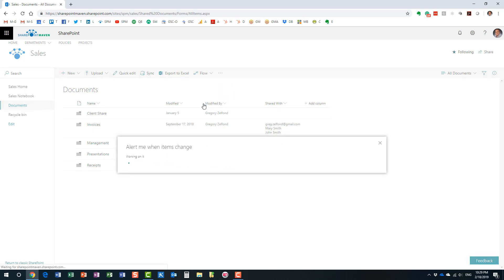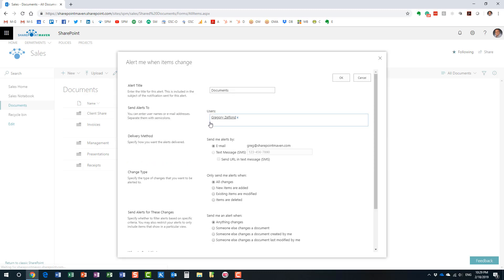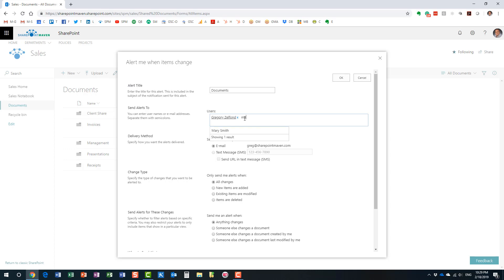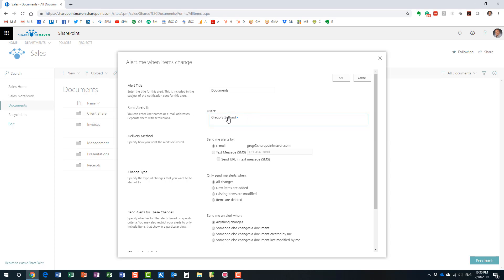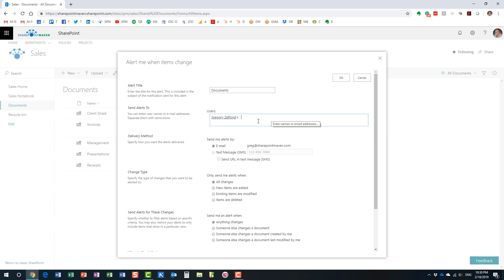Now, you will be presented with the screen right here. And because I'm an admin, because I have site admin rights to this site collection, I actually can set up alerts for other users. Now, you will not see this particular feature when you set up your alerts. By default, you will just be creating an alert for yourself. But an admin can actually create alerts for others.